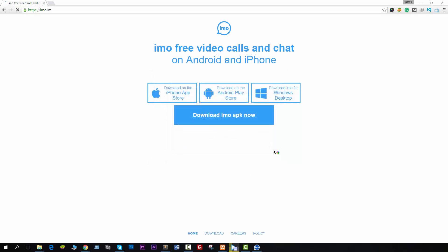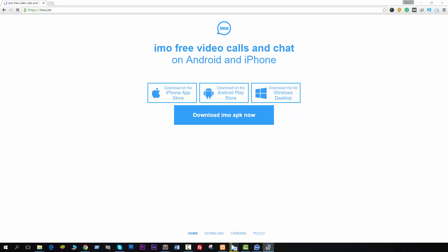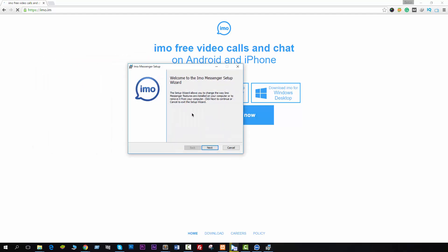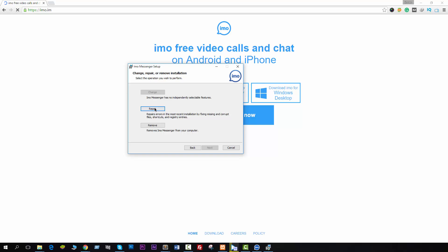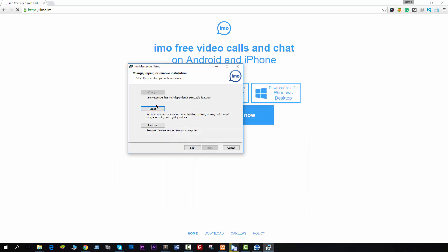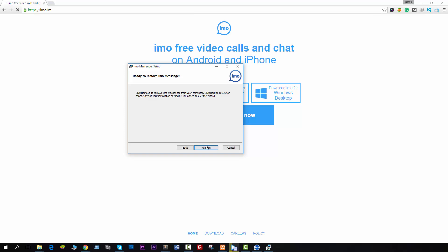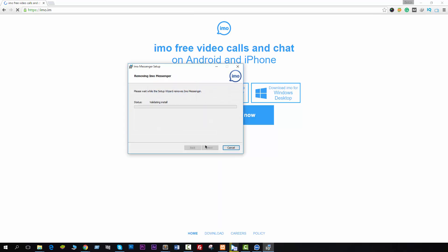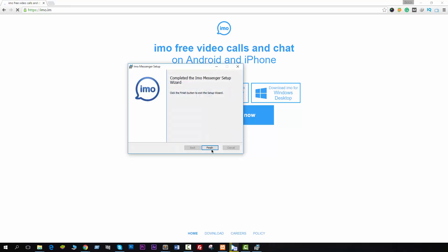Open the installer and you will see this screen — then click Next. Since I have already installed Emo Messenger, it shows me the option to Remove or Repair. I will remove it first, and then install it fresh for you so you can see how it works. Removing shortcuts now.